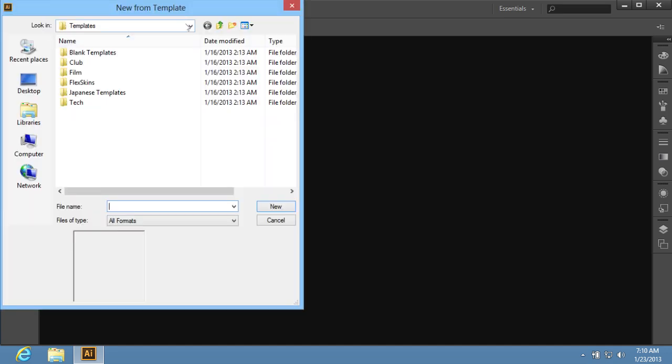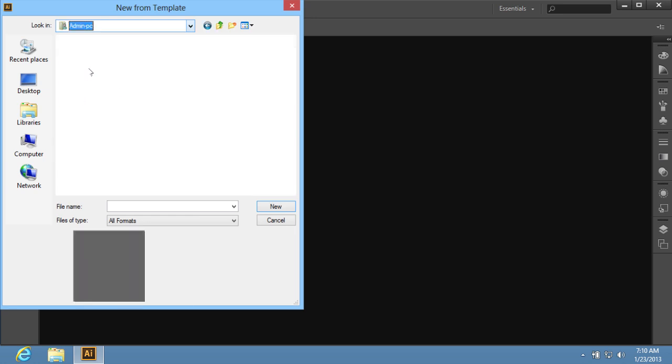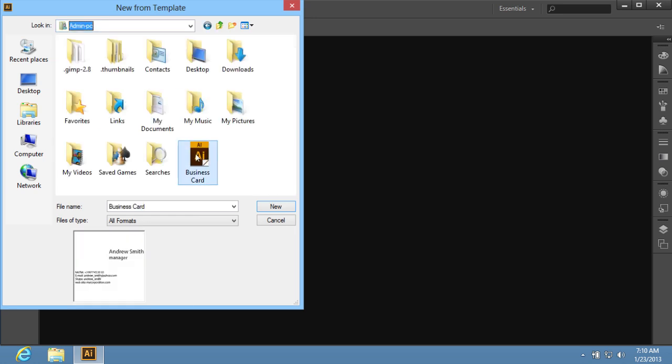In the dialog box that appears, select the template you want to use and press New.